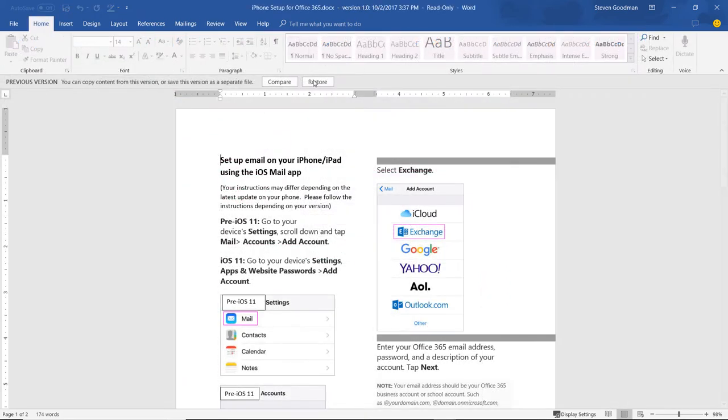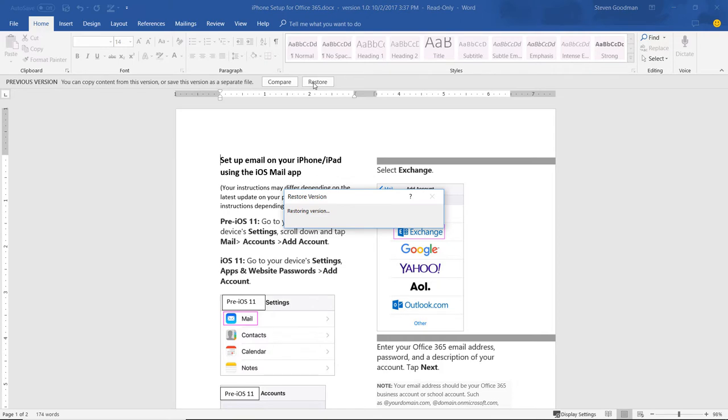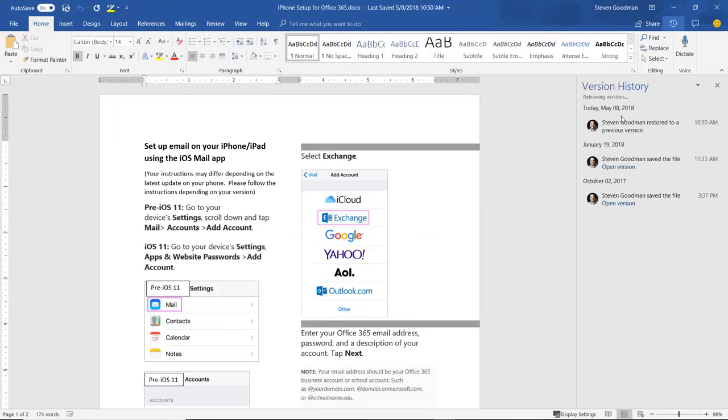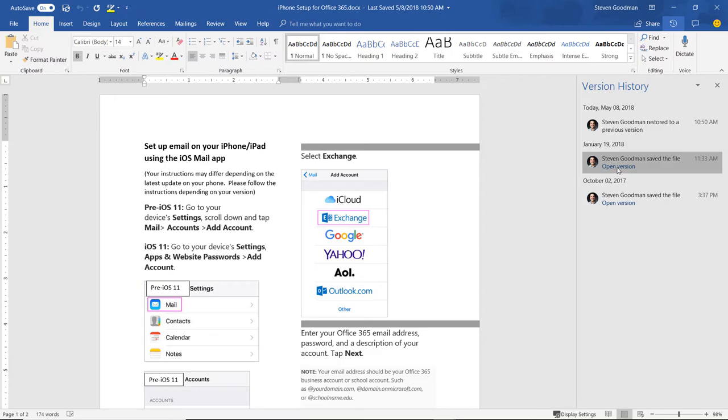If I decide that this is the version I'd rather have, I can restore it, and it becomes the document that opens by default. But notice, I still retain a copy of all versions.